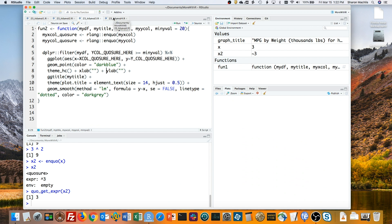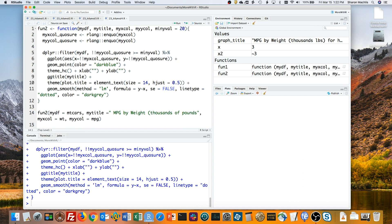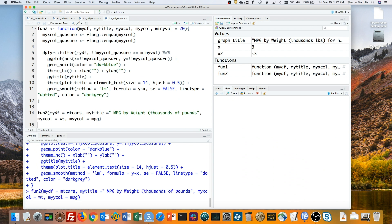Here's the complete revised function. Notice the bang bangs are here now. And now if I use this new function with unquoted variables, it should work. And there's my graph.